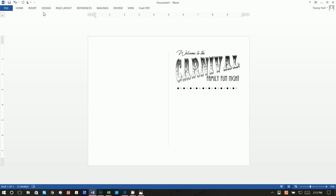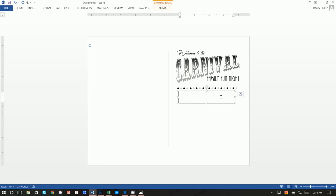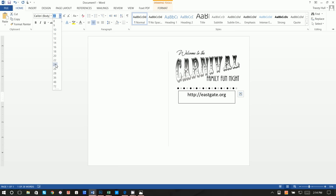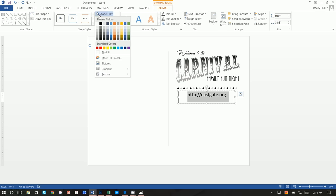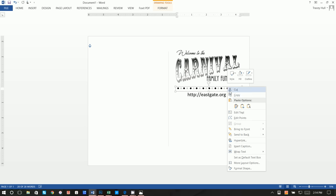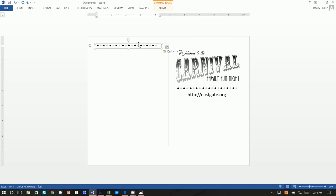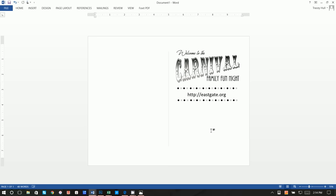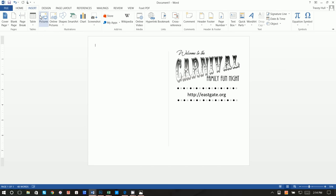Now we want another text box where we type the website URL — something like HTTP colon slash eastgate.org. It's not our actual PTA website but just an example. Make it Calibri, 24 point. Click Format, Shape Fill of No Fill, Shape Outline of No Outline. Then right-click copy, right-click paste, and move that text box down.